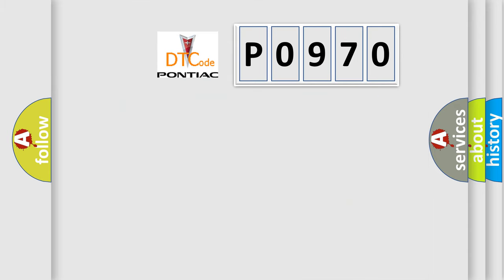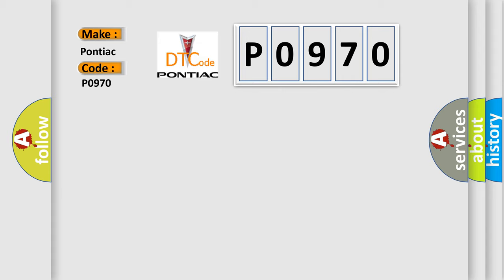So what does the Diagnostic Trouble Code P0970 interpret specifically for Pontiac car manufacturers?